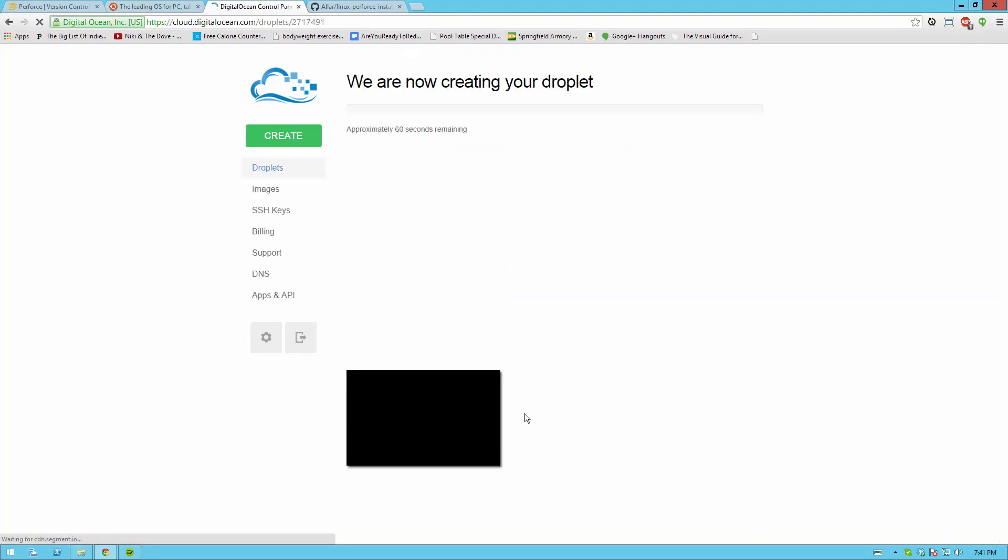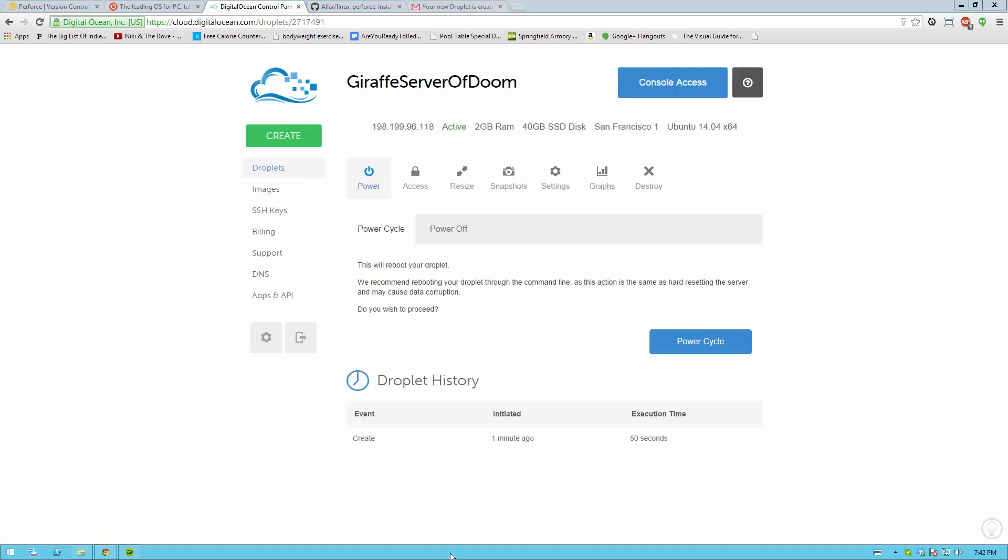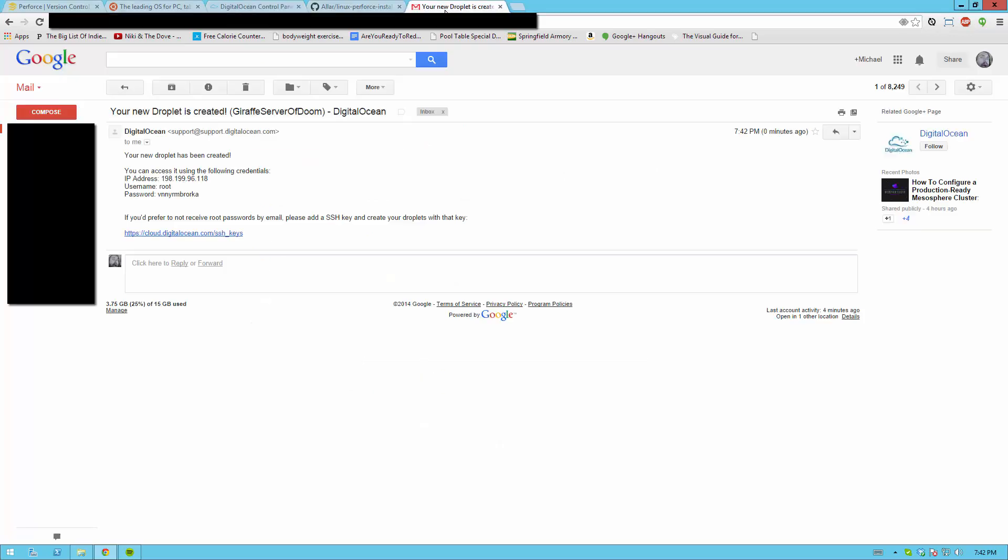And then hit create droplet. This will create a droplet. And this will take some time, about 60 seconds. Once your server is set up you'll see something like this. And you don't really need to do anything here. But you do need to know your IP address. But you don't have to copy this one. You should get an email saying hey your droplet has been created with your credential information.